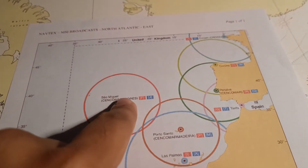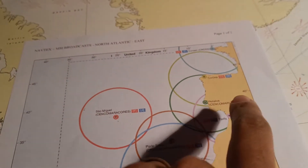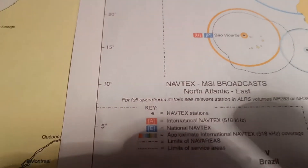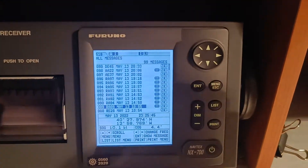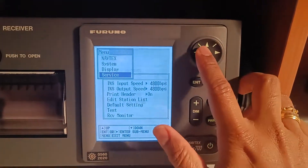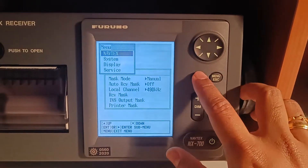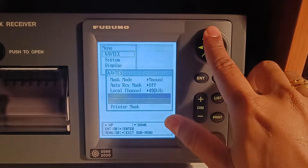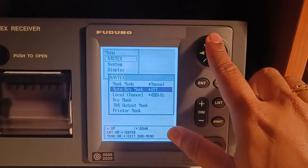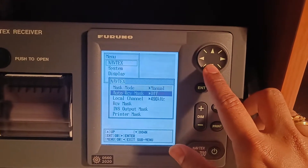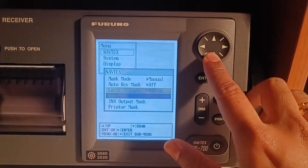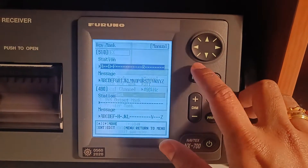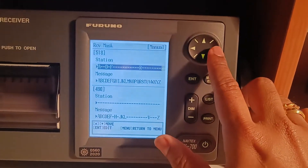The international stations are shown in red at 500 kHz. First, go to the menu, click on NAVTEX. After NAVTEX, put this on manual mode — auto receive will be off. The local channel is 490. Go to receive mask, enter receive mask, and you enter all the stations you require.